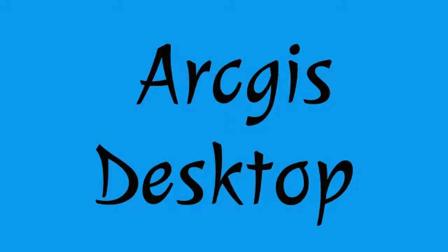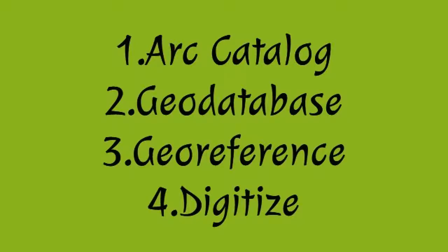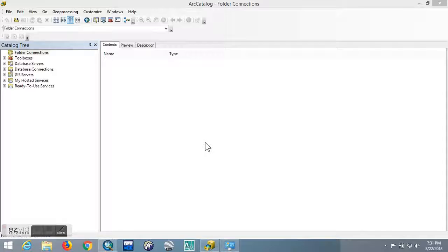Hi guys, welcome to this tutorial. We're going to go through ArcGIS Desktop in a series of lessons. We expect to learn Arc Catalog, Geodatabase, Georeferencing, and Digitize. I'll go through all the steps and explain them fully. I had promised you earlier that these will be the lessons that I will show you, and here they are. So let's start with catalog.